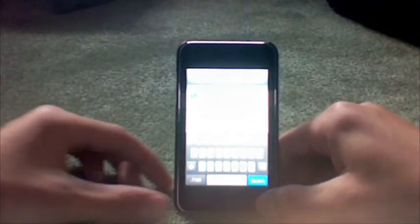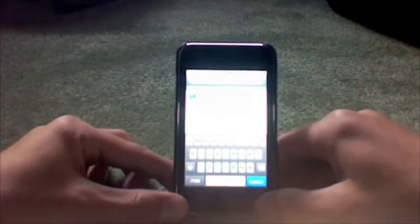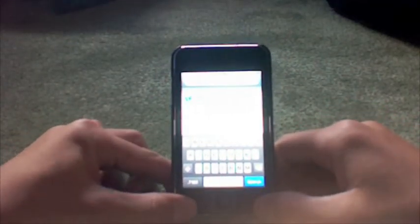Once you've installed those, I'll show you what to do from your computer.